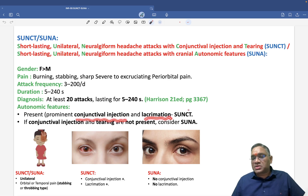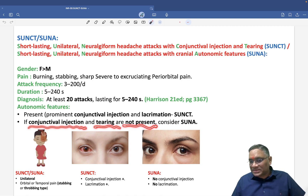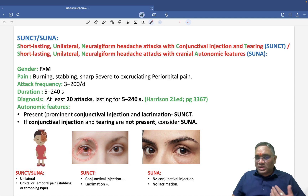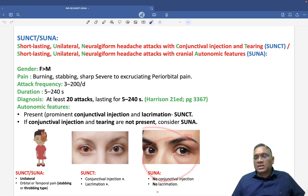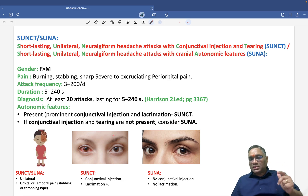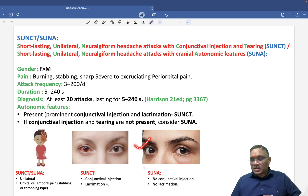Clinically, if you find a female patient with unilateral pain showing conjunctival injection and lacrimation, you will think of SUNCT. If there is no conjunctival injection and no lacrimation, that is called SUNA. So: unilateral periorbital stabbing, throbbing, or burning pain with conjunctival injection and tearing is SUNCT; without those features is SUNA.